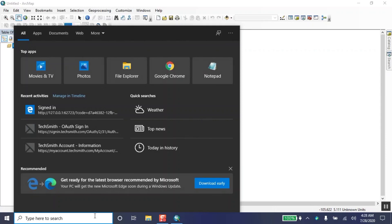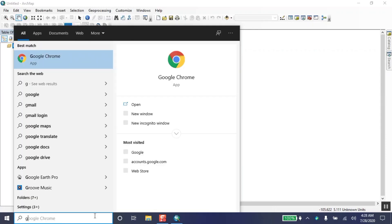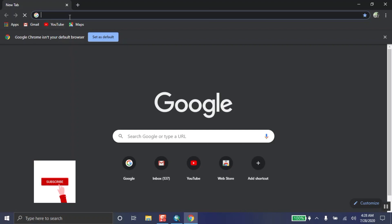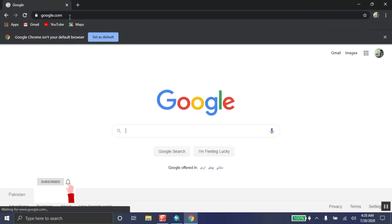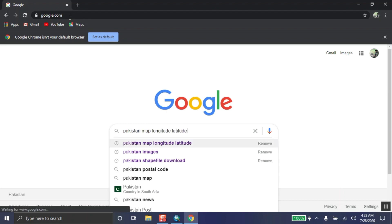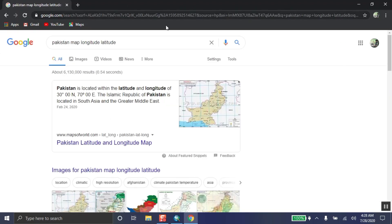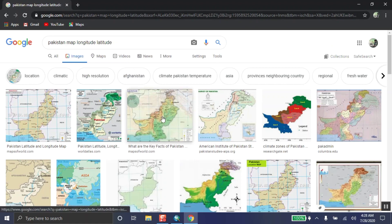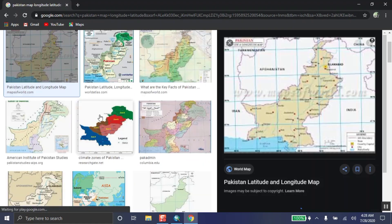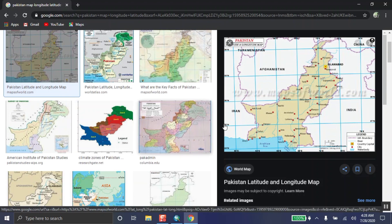Hey, assalamu alaikum everyone. Without wasting our time, let's start georeferencing. We must have an image to georeference, so we download this from Google. Open Google — let's suppose we have a map of Pakistan for georeferencing. There are many maps; a suitable map will be downloaded.